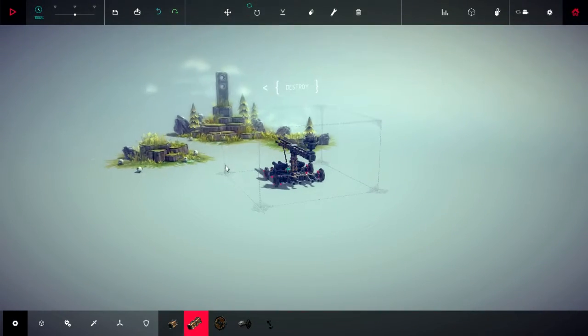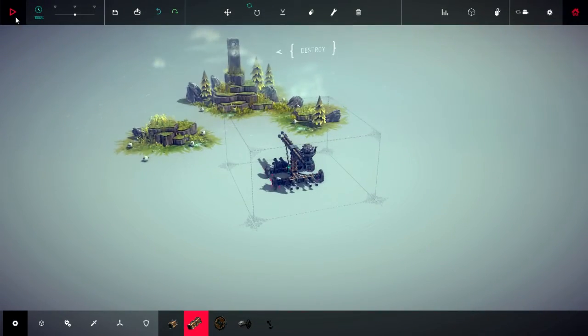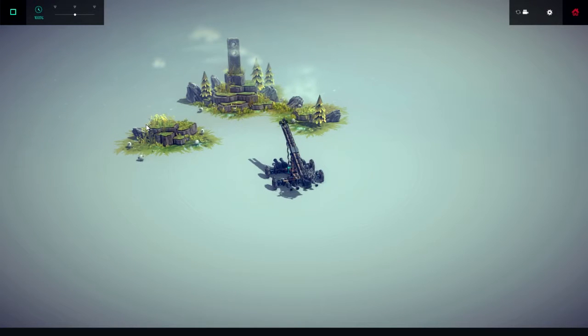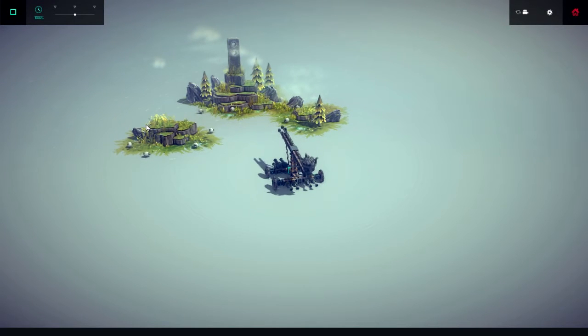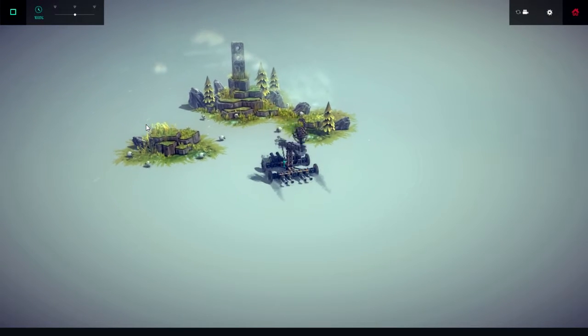So we've already got our catapult set up. We're just going to go straight in. Forward, L. So forward and then L.